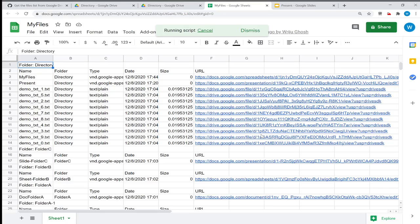It writes the folder name, writes all the files, writes the folder name, writes all the files—it basically groups them. So if you have groups in Google Drive saying I have images, I have videos, I have documents, you can have them grouped into that, format it, and do many different things.